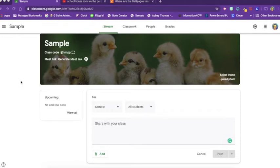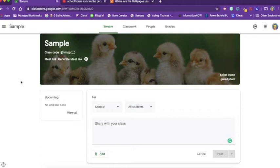Now you have the option for just you, the teacher, to post in the stream, or you can leave it open for students to post in the stream as well, or you can leave it for just you, the teacher, to post and give the students the option to comment in the stream.